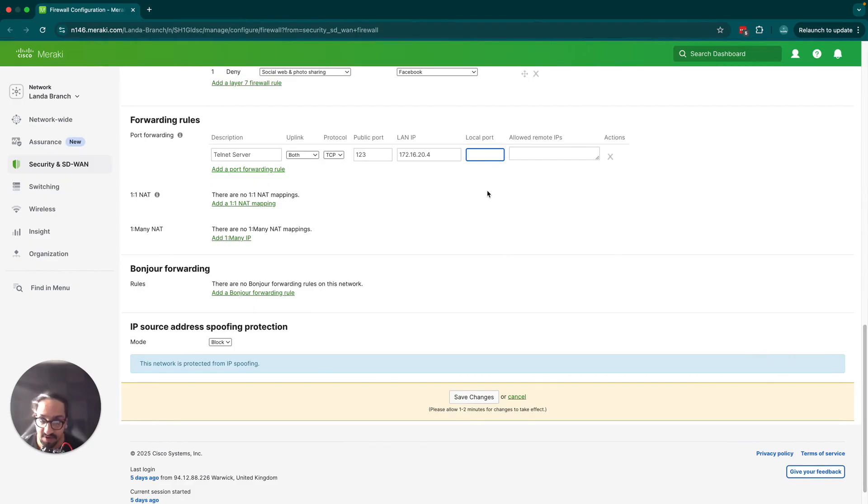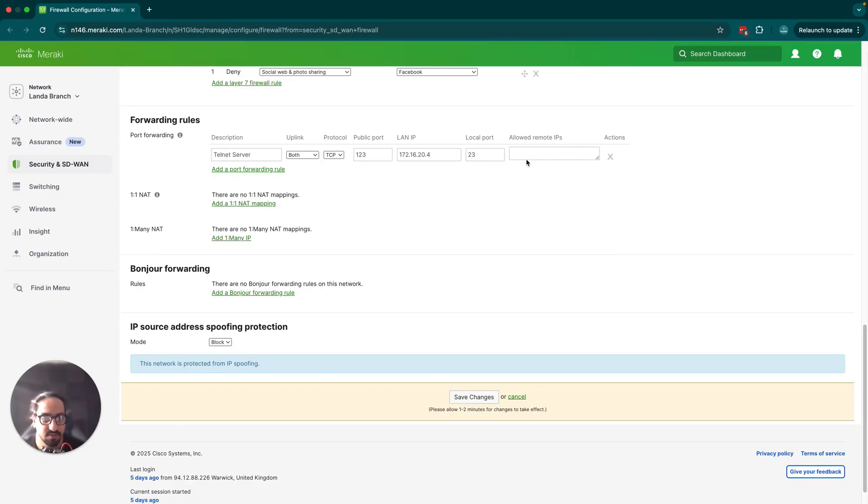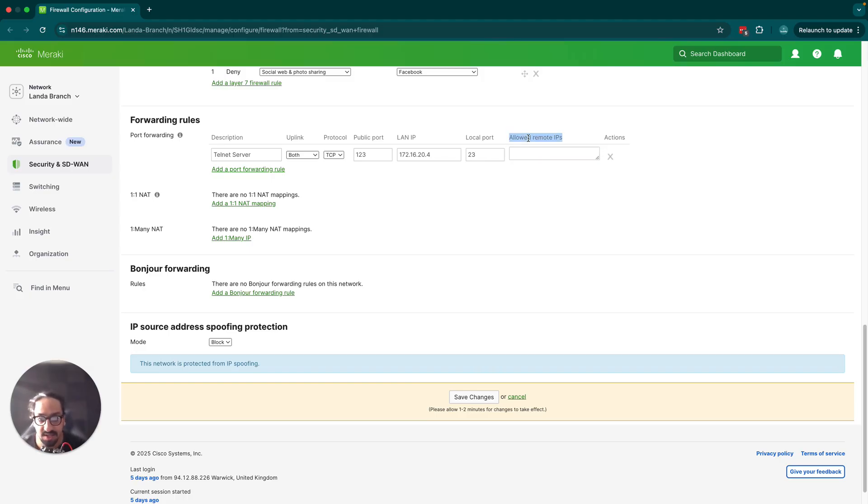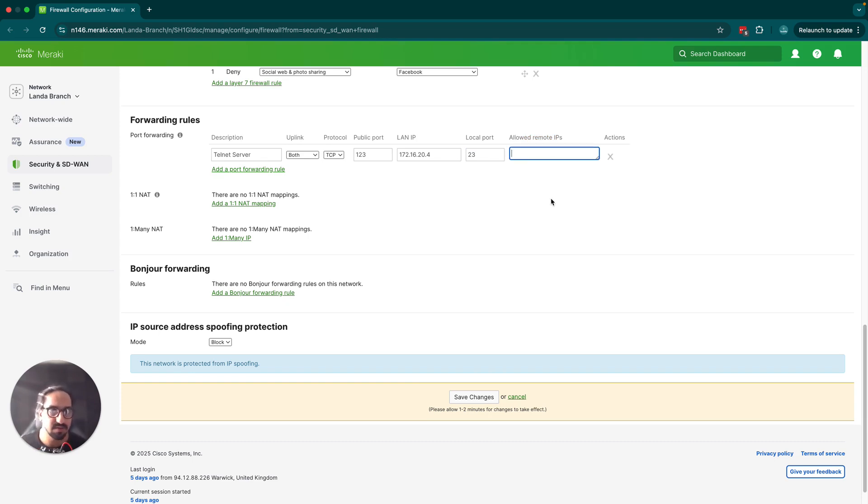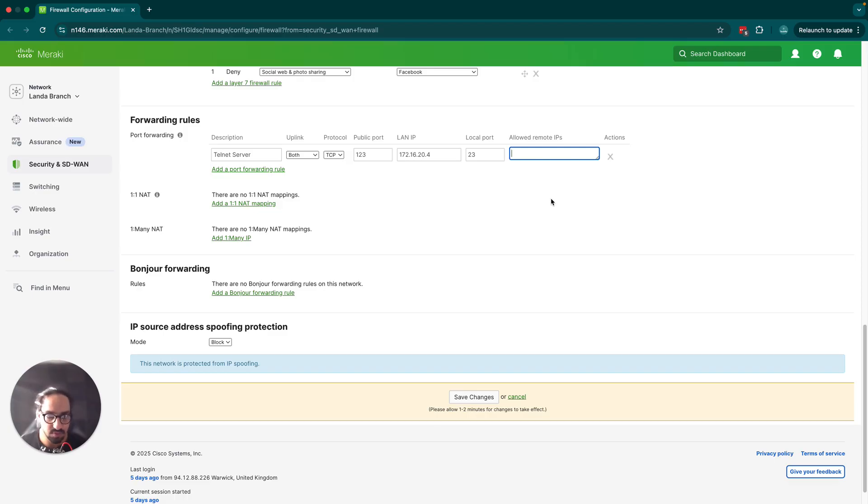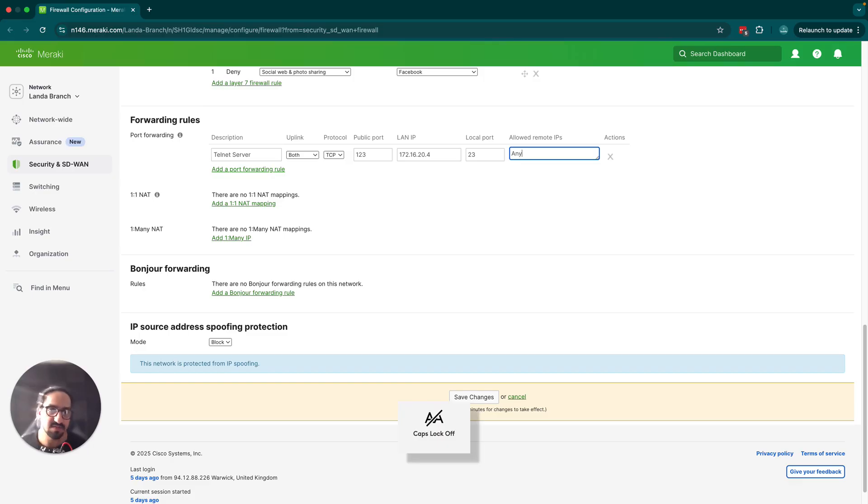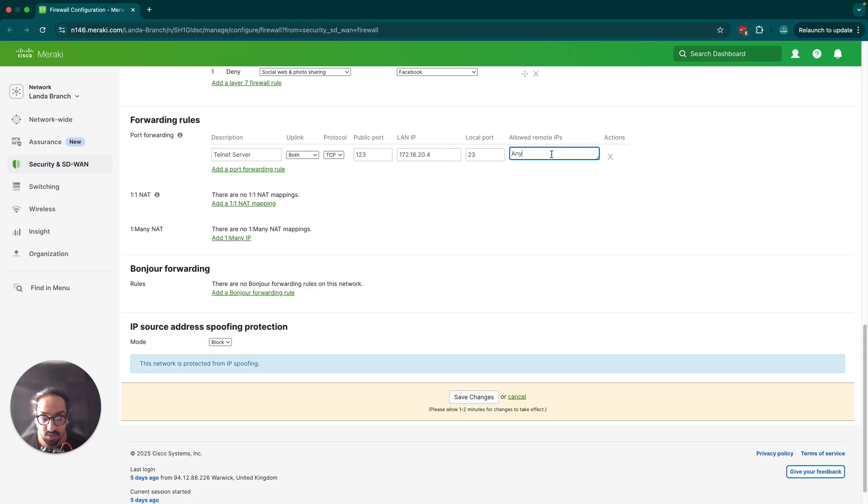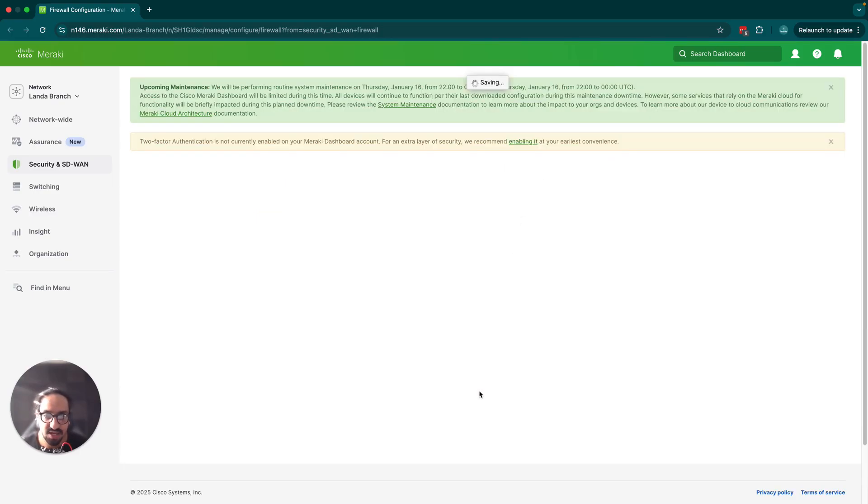Finally we have the local port, so that will be telnet port 23. Now finally we have the allowed remote IPs. If you only want particular public IPs or maybe just a client in my case to be able to use this port forwarding rule, it helps with security to ensure that not anybody is coming into your internal network on port 23. We're going to go ahead and click save changes.